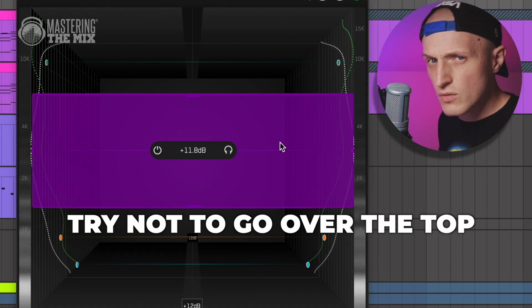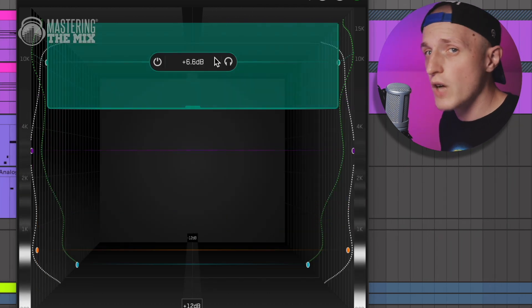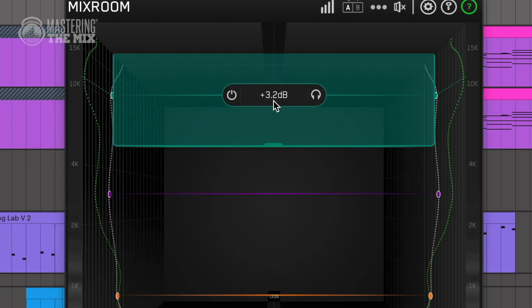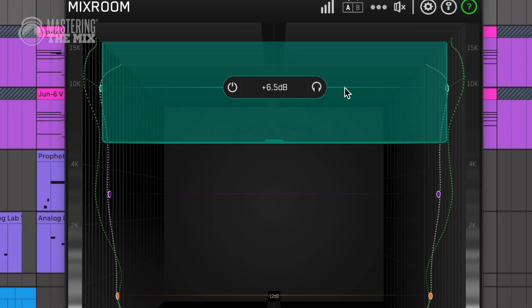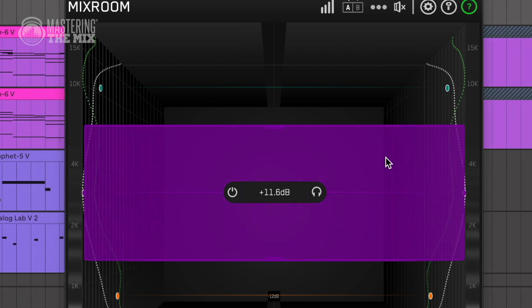When EQing this track based on those target points, here are some quick general EQ tips. First, try not to go over the top with boosting or cutting, unless you're aiming for a special effect. Also, before any EQ, make sure you've chosen the right sounds. By adding a small bump in the high to high-mid region, you can easily add some sparkle and shimmer to piano, synths, or guitars.